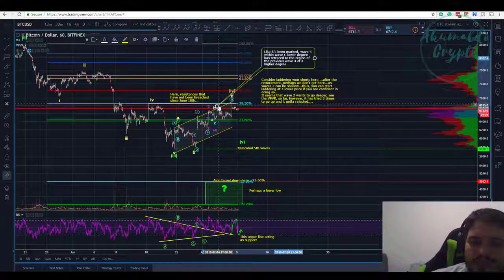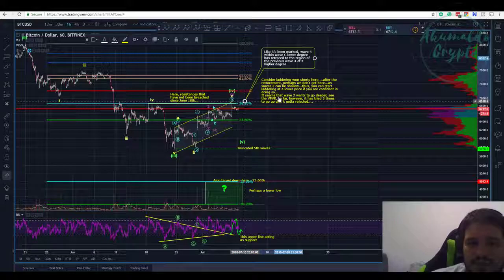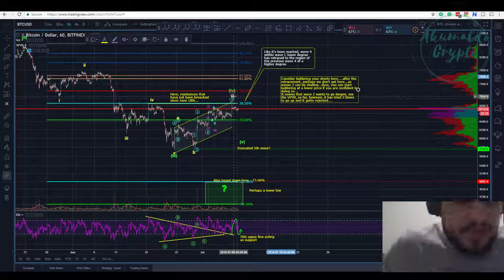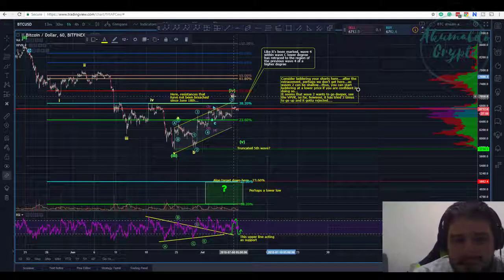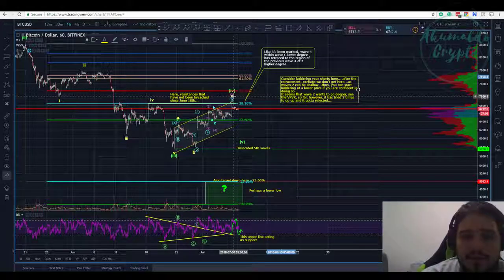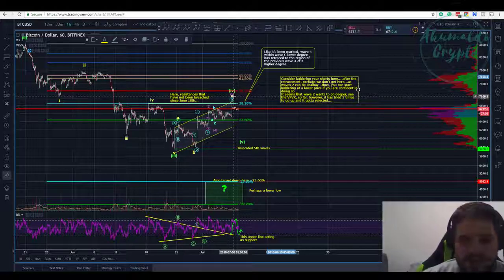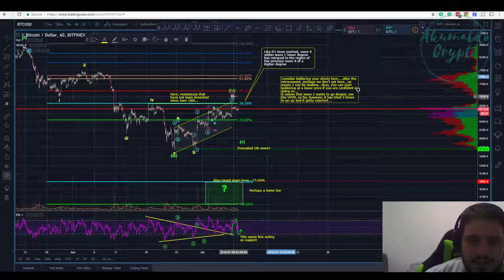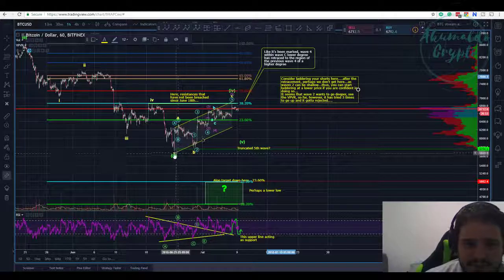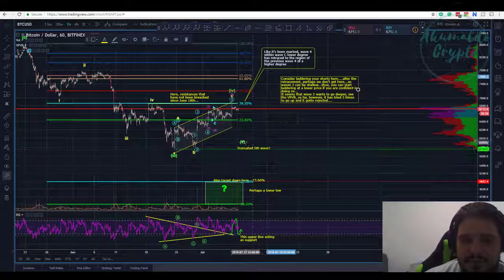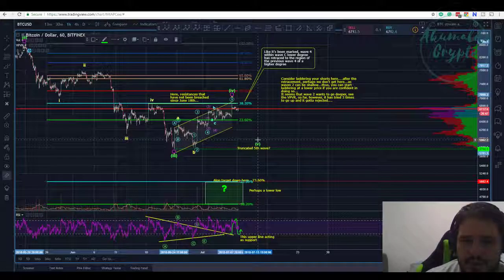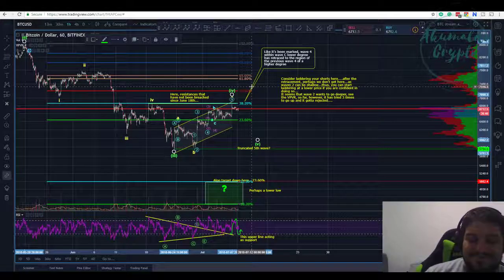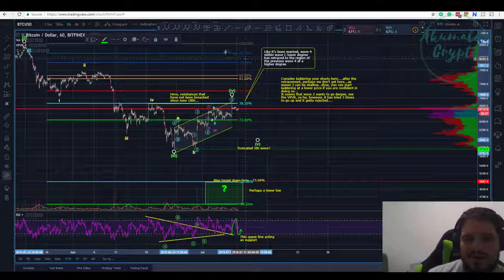It's a difficult moment as always for Bitcoin — it's never been easy, at least since the beginning of the year. We need to be really aware of what's happening and have different counts. I am taking into consideration this bearish count as well. I don't think we have finished wave five here, and I'm considering that we have one wave left — perhaps a truncated fifth wave, perhaps lower.